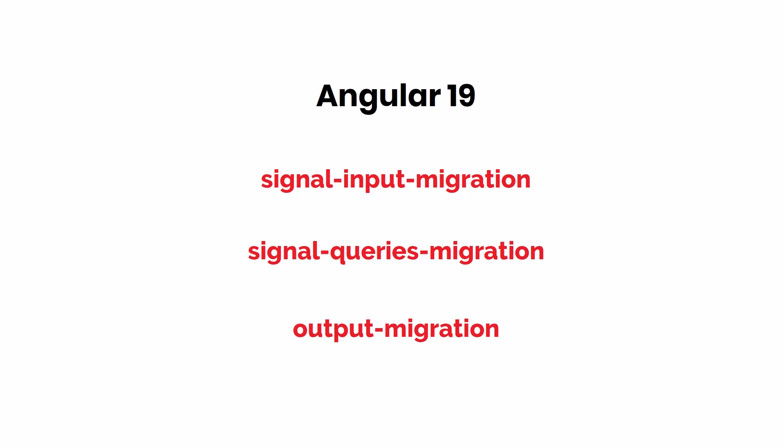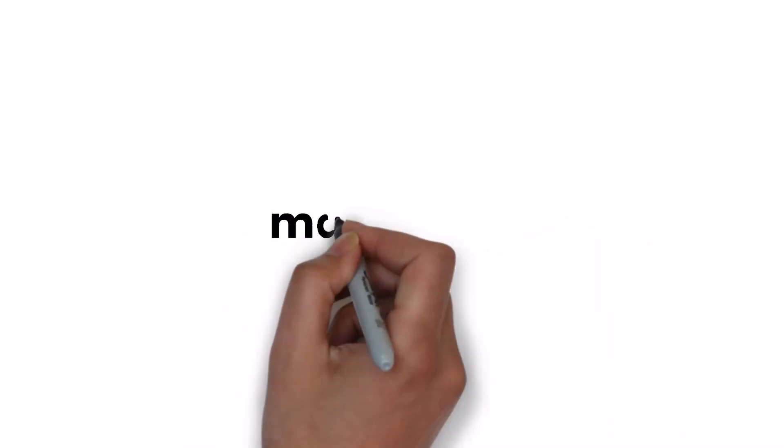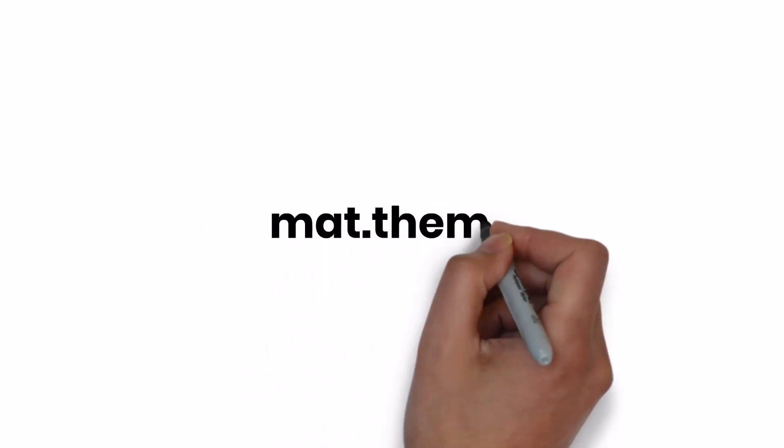Apart from the above-mentioned features, Angular team has also brought some other exciting improvements. Material Theme - this feature makes it easier to customize Angular Material themes, giving us more control over the look and feel of our applications.